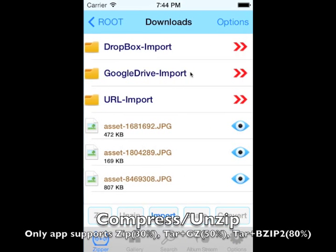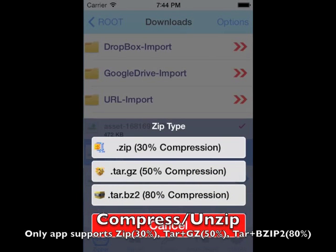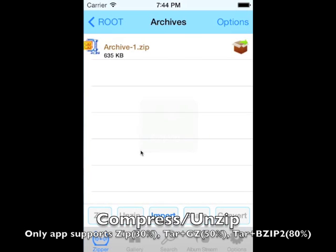Zipper is the only app that supports multi-level compression to 30%, 50%, and 80%. Save your disk space by compressing your files.